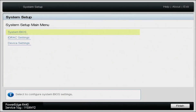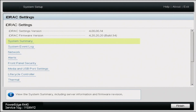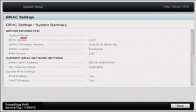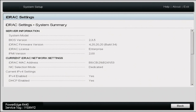We are back on our server. We're going to go back into system setup by pressing F2, then go back to iDRAC settings, and in iDRAC settings do system summary. As you can see right here where it says iDRAC license — earlier it said Express, but now it says Enterprise. Our upgrade did indeed work and we have successfully upgraded from an Express license to an Enterprise license.